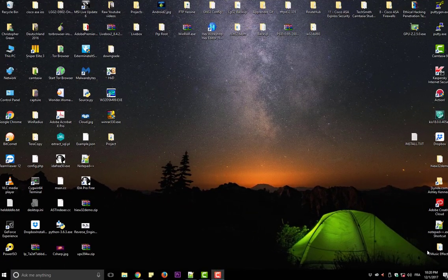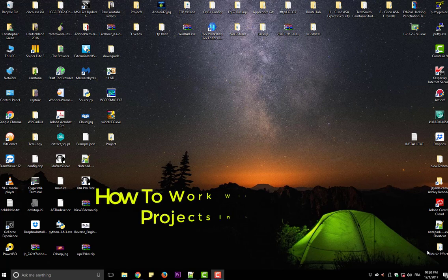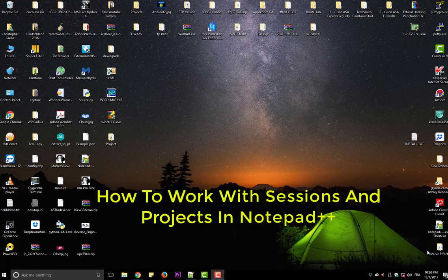Hello YouTube and welcome to another Notepad++ tutorial. Today I'm going to show you how to work with sessions in Notepad++. So are you ready? Let's get started.